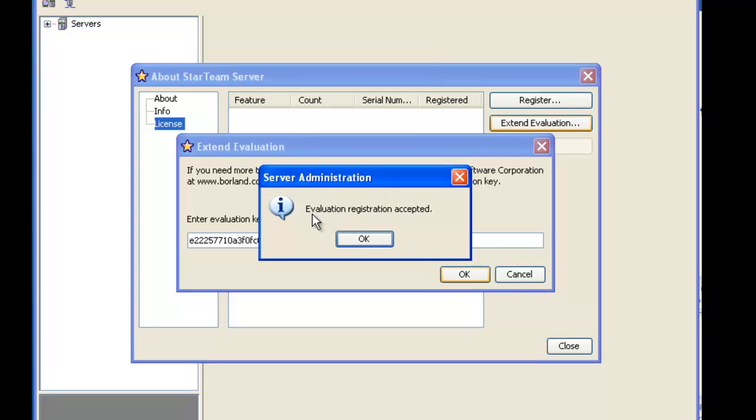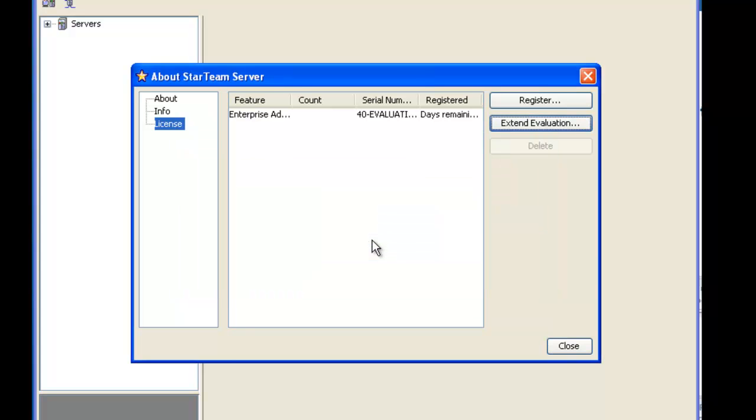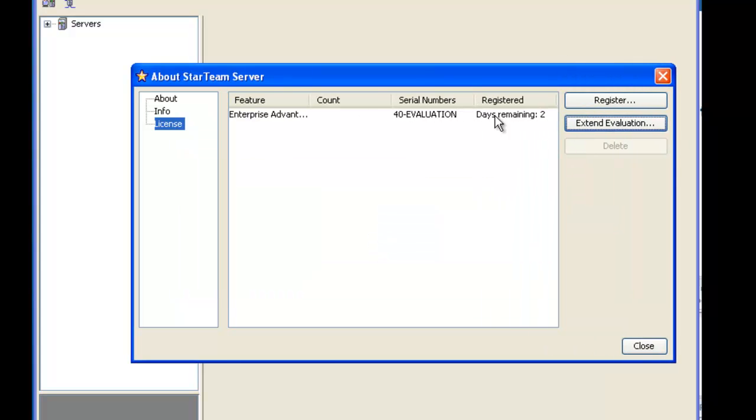You will then receive a confirmation window acknowledging whether your input key was valid or not. Once you click OK you will notice the following fields are now populated.